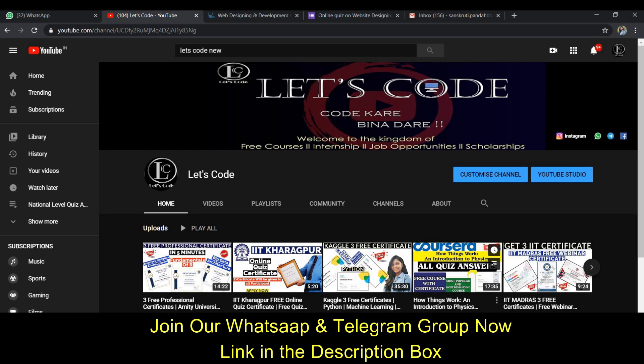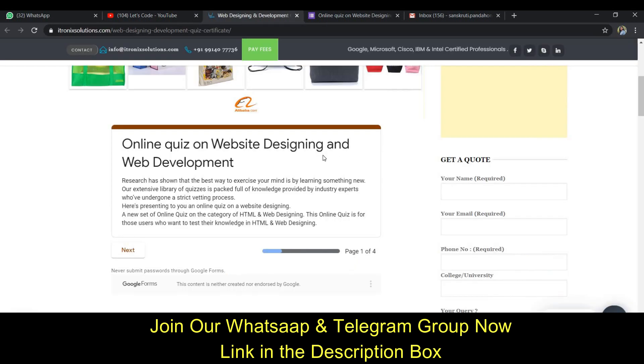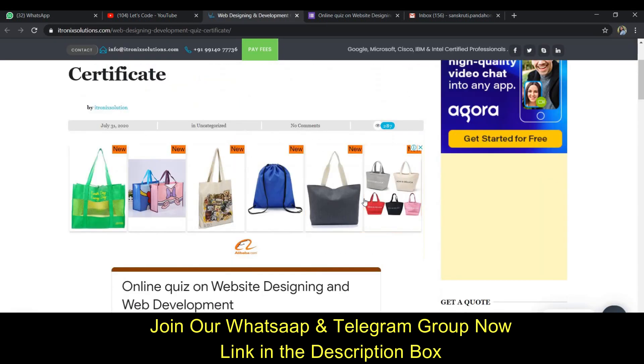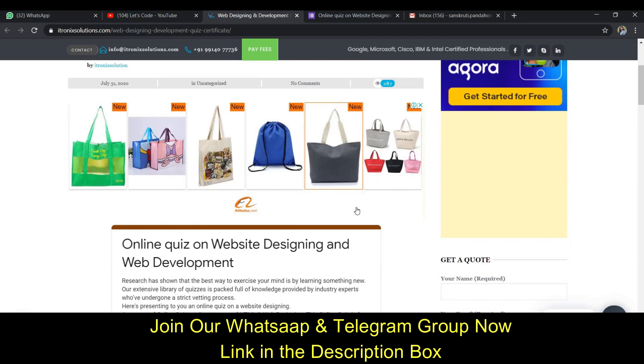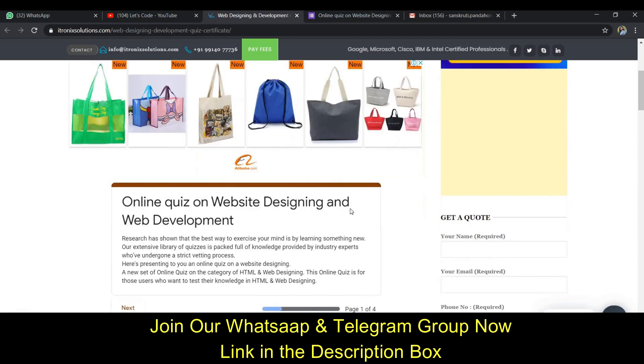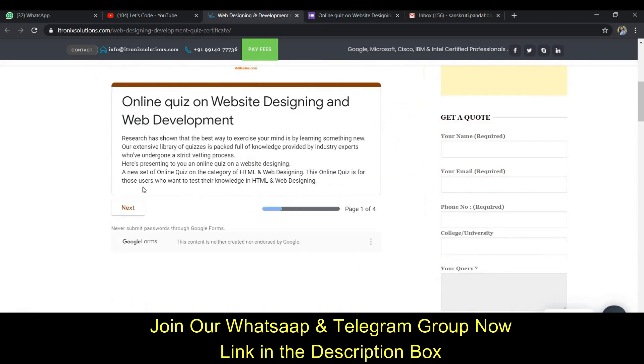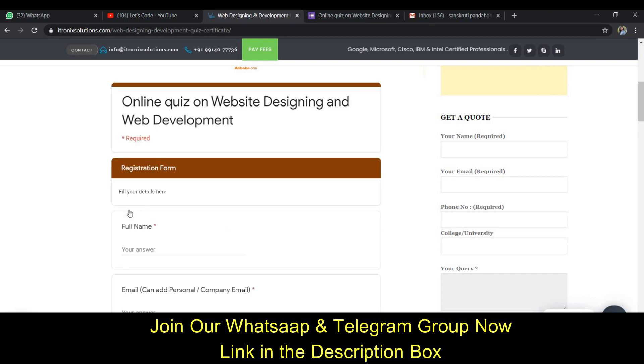So let's start with the quiz. I will show you the link in the description. Check this page and reach this page, and guys here is a form where you can click next.